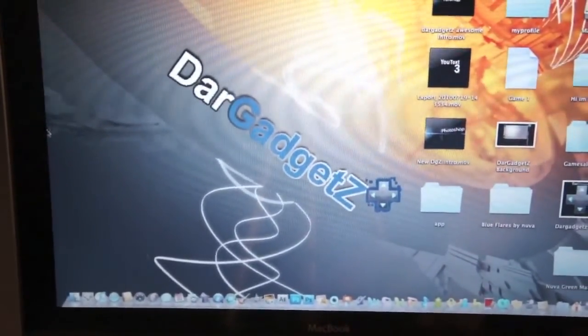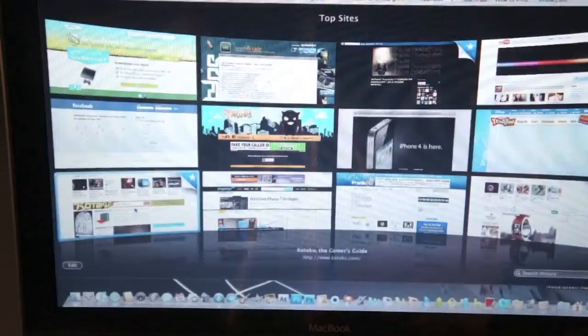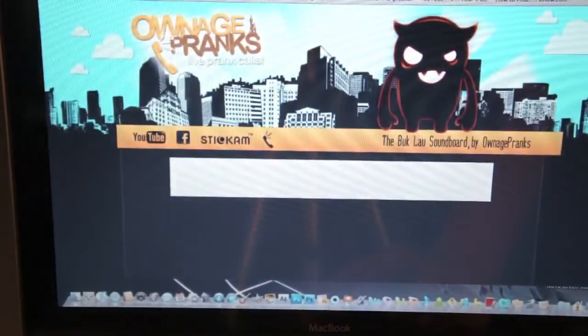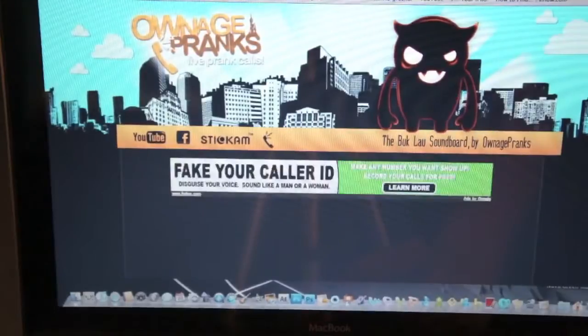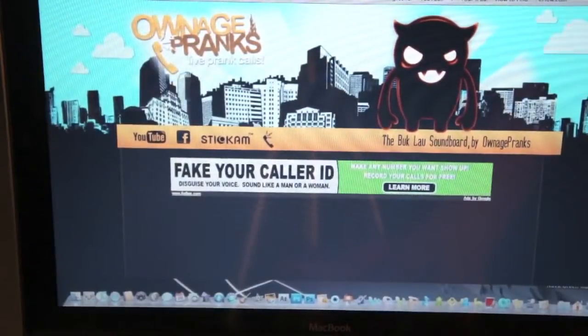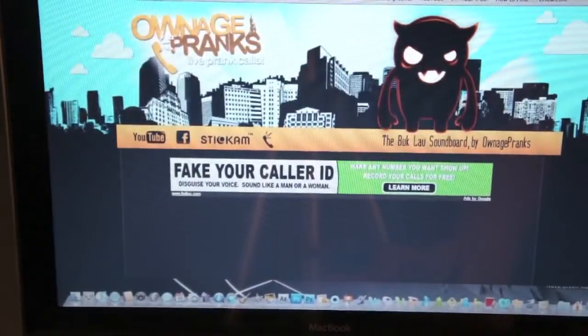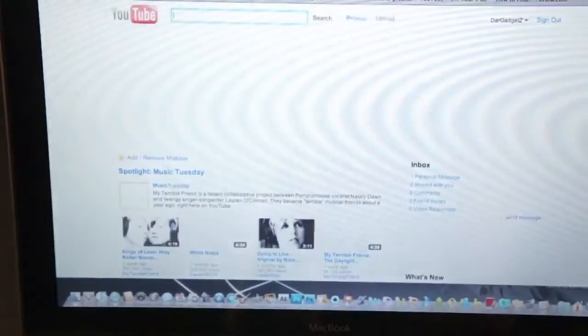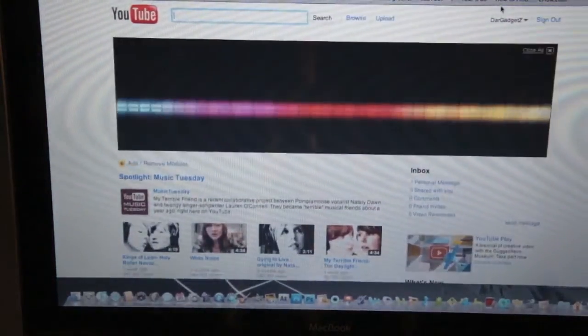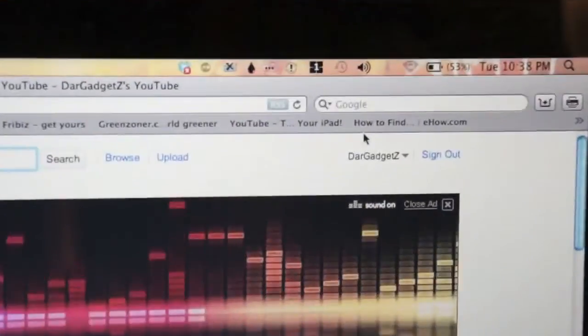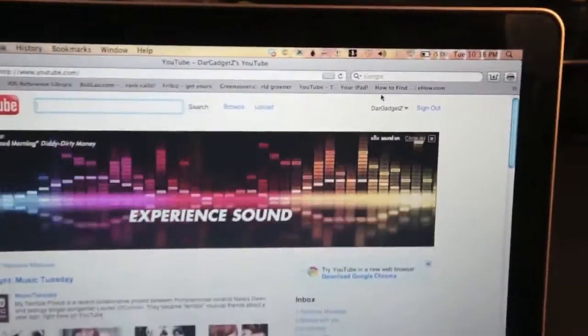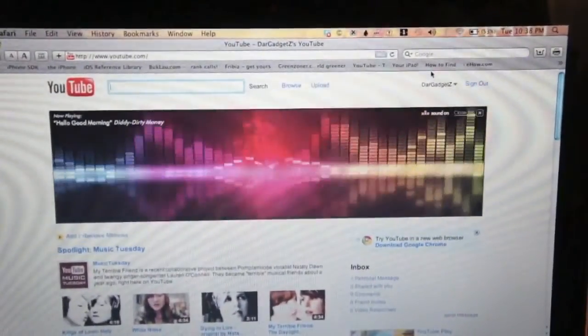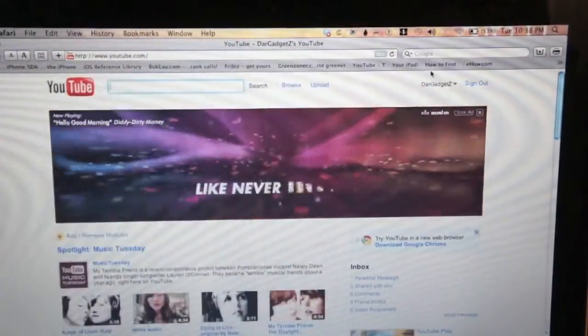You can open Safari. Sometimes it takes a minute, sometimes 30 seconds, or sometimes it's automatic. Now you can go ahead and go to any website. As you can see right up there, it's tethering from the connection, and it's really fast.